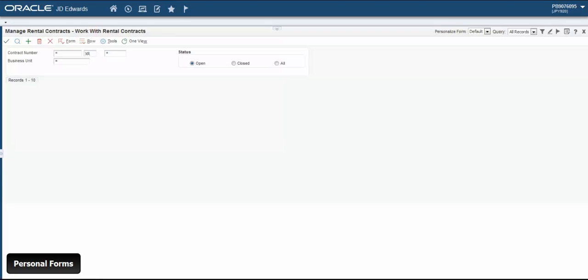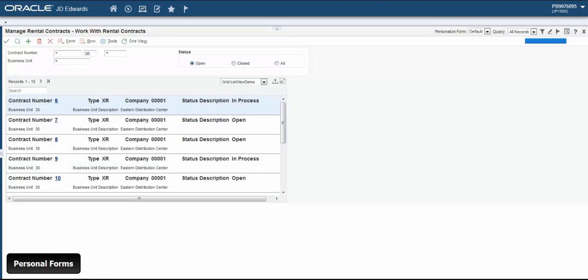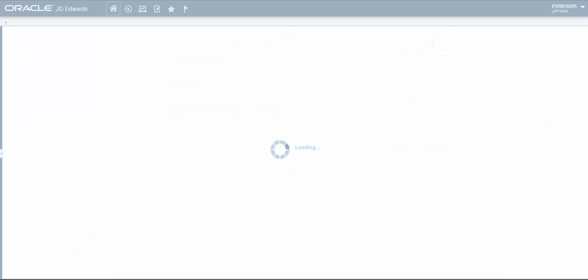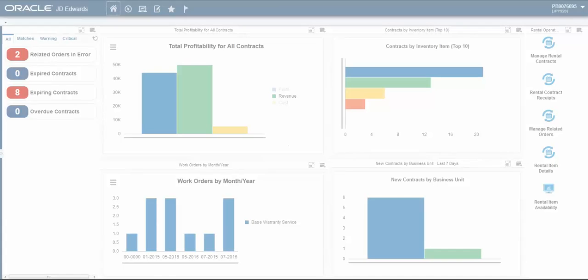Users can also add their personal forms into a personal layout via CAFE One. CAFE One layouts can then be incorporated into a personalized page that also has a personal list view of the grid, a personal form, and the original Enterprise One applications, all in a single layout.